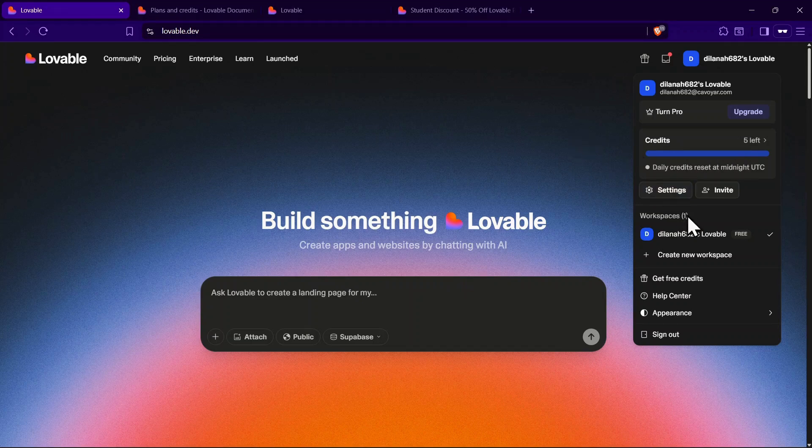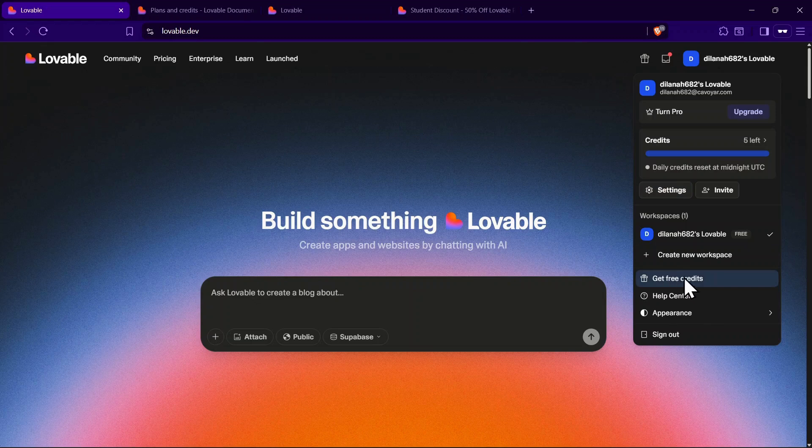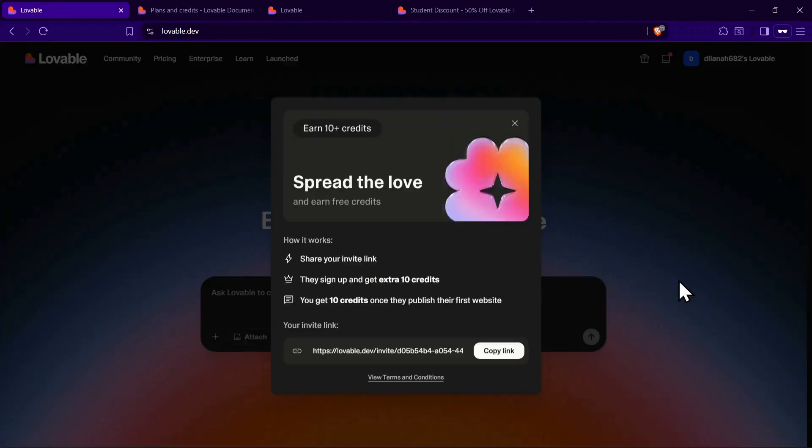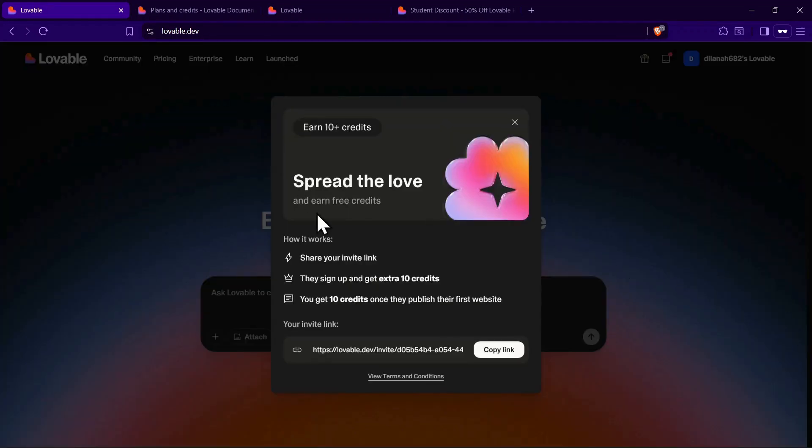Now let's talk about other ways you can get credits, starting with the free option available to everyone. The first way is through Lovable's referral program. All you need to do is share your invite link with friends.